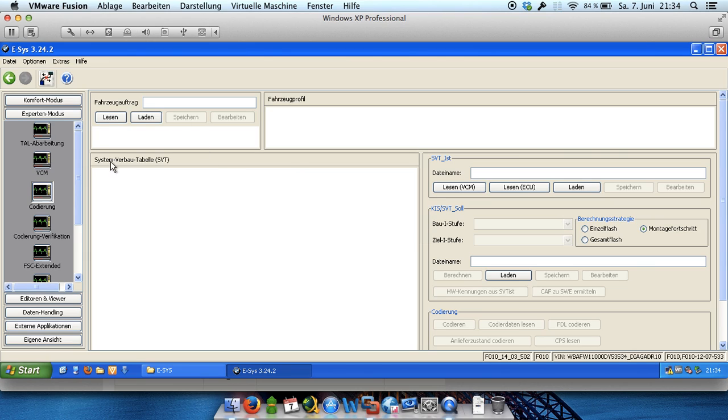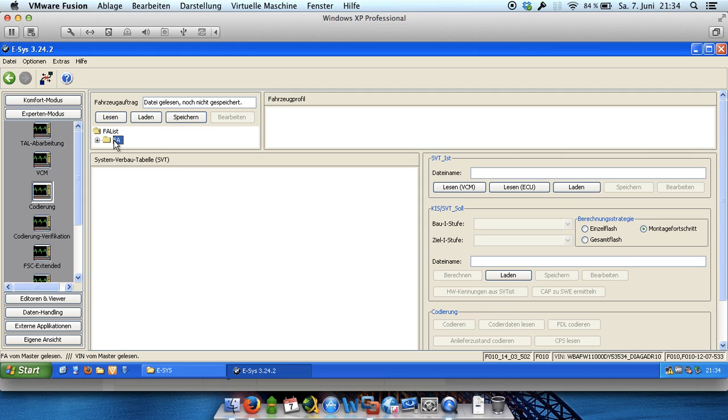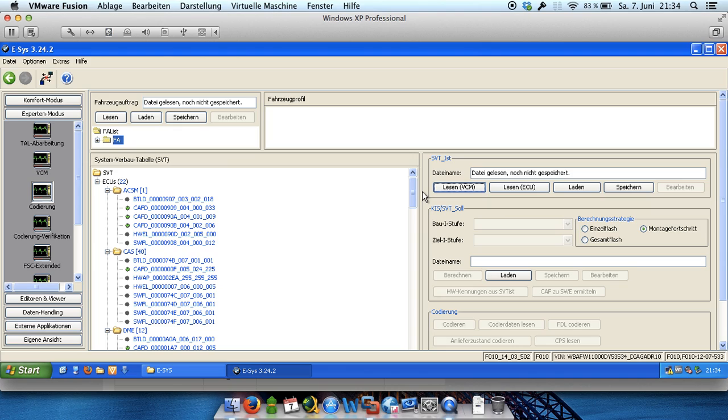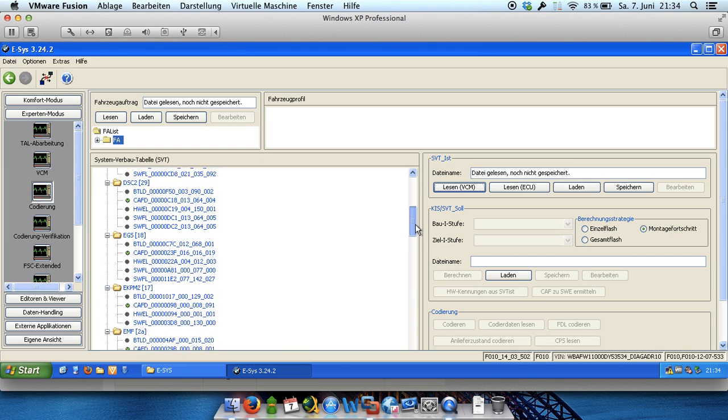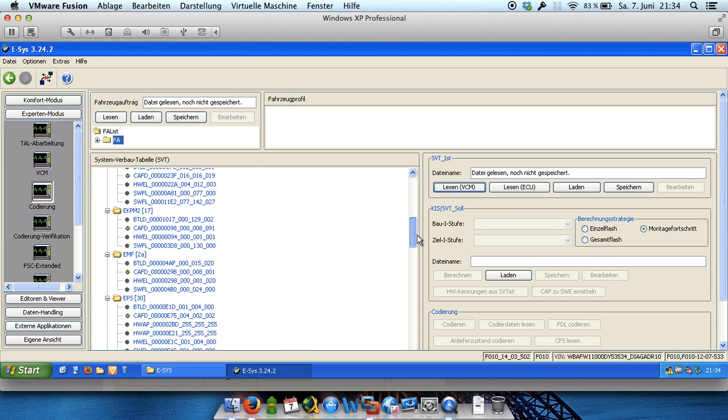And now we have got to click on read, Lesen in German. And after that on read Lesen VCM. And after that we get an overview about every or all installed units of the car.